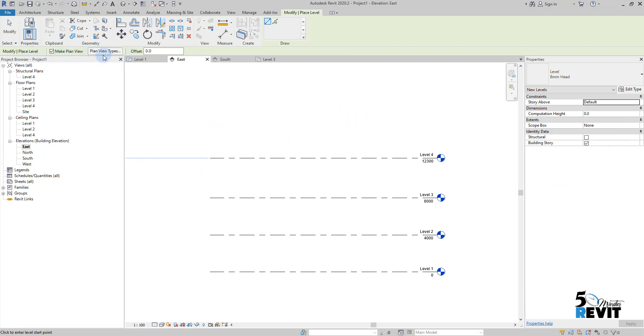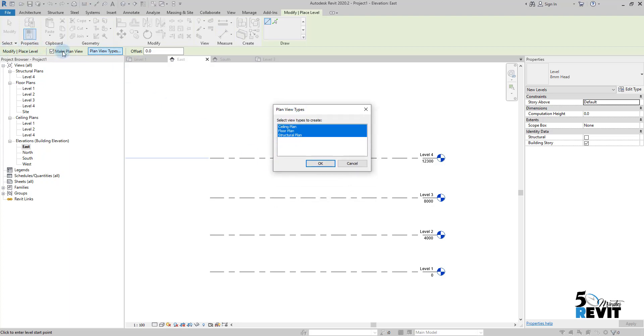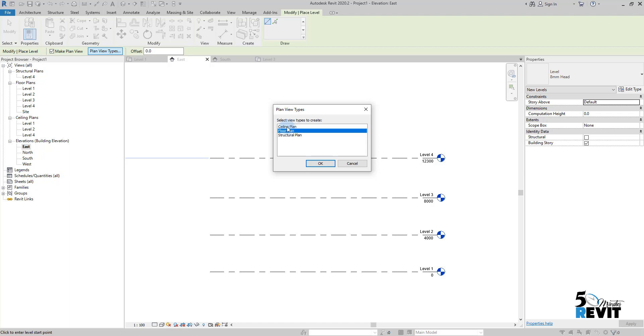Before I start to draw, I keep an eye on my option bar and I go here to Plan View Type. You see, Revit automatically, when you check this one 'Make Plan View,' will create for you a ceiling plan, a floor plan, and structural plan. If you want just floor plan, just click on floor plan and deselect the ceiling plan and the structural plan.